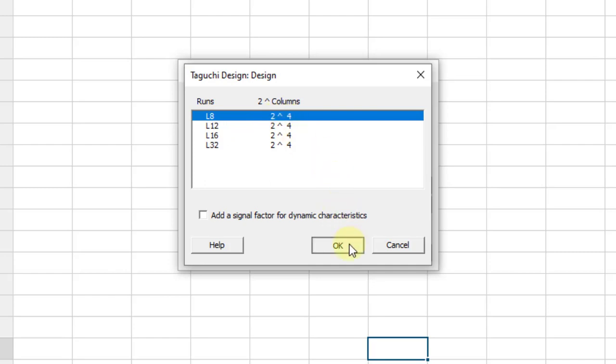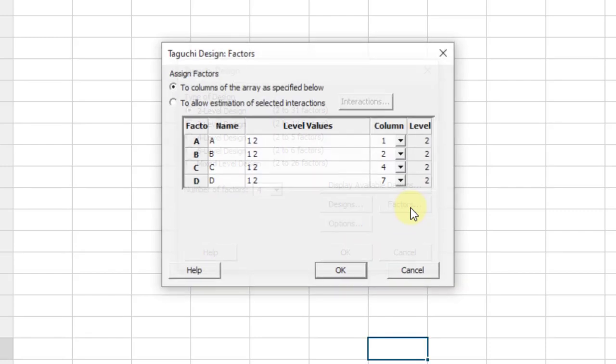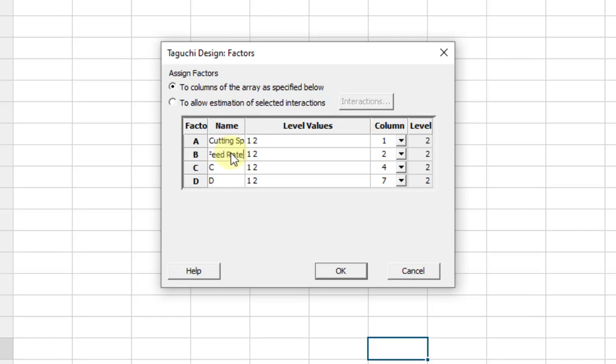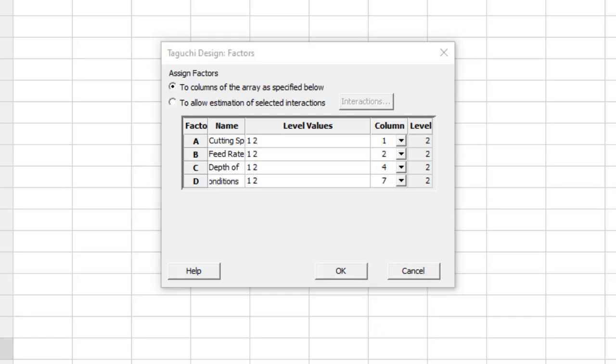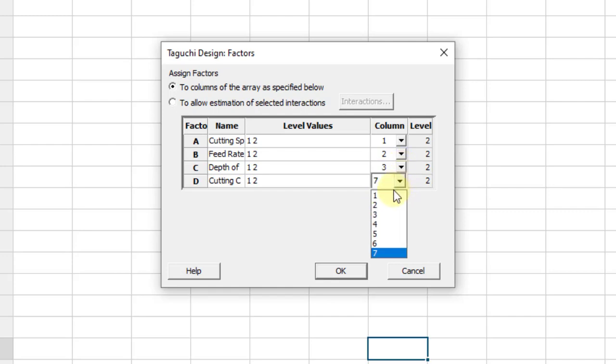Then click OK. After that click on factors. Here we have to enter the name of the factor. So first of them is cutting speed. The second one is feed rate. The third one is depth of cut and the fourth one is cutting conditions. Then look at this column 1, 2, 4, 7. I suggest you to make it 1, 2, 3 and 4. So you will get the design as we have made.